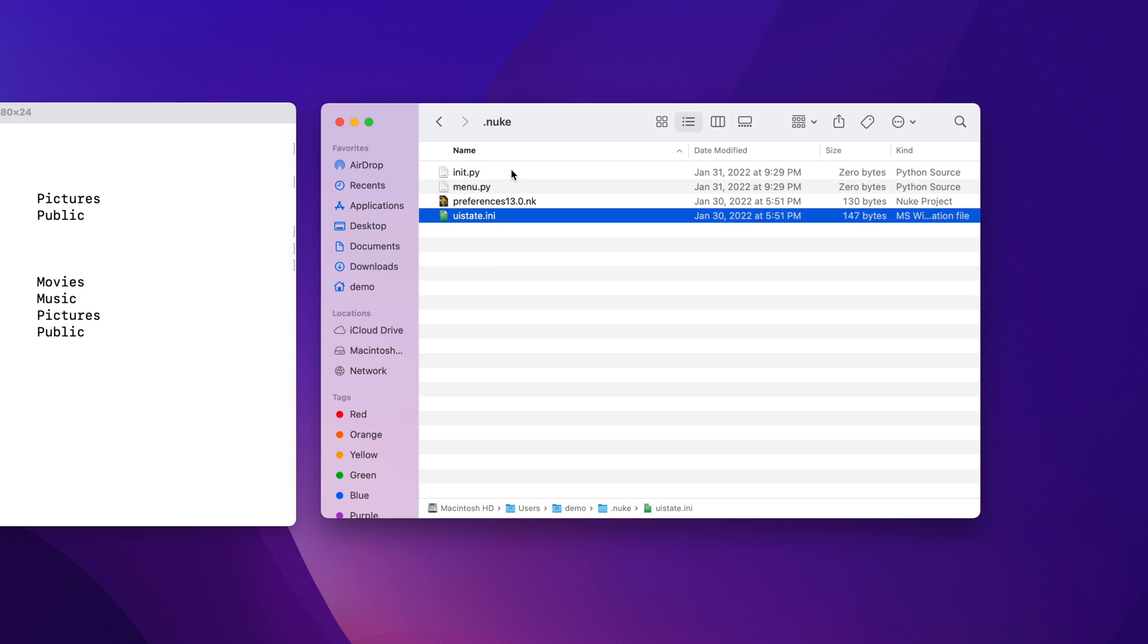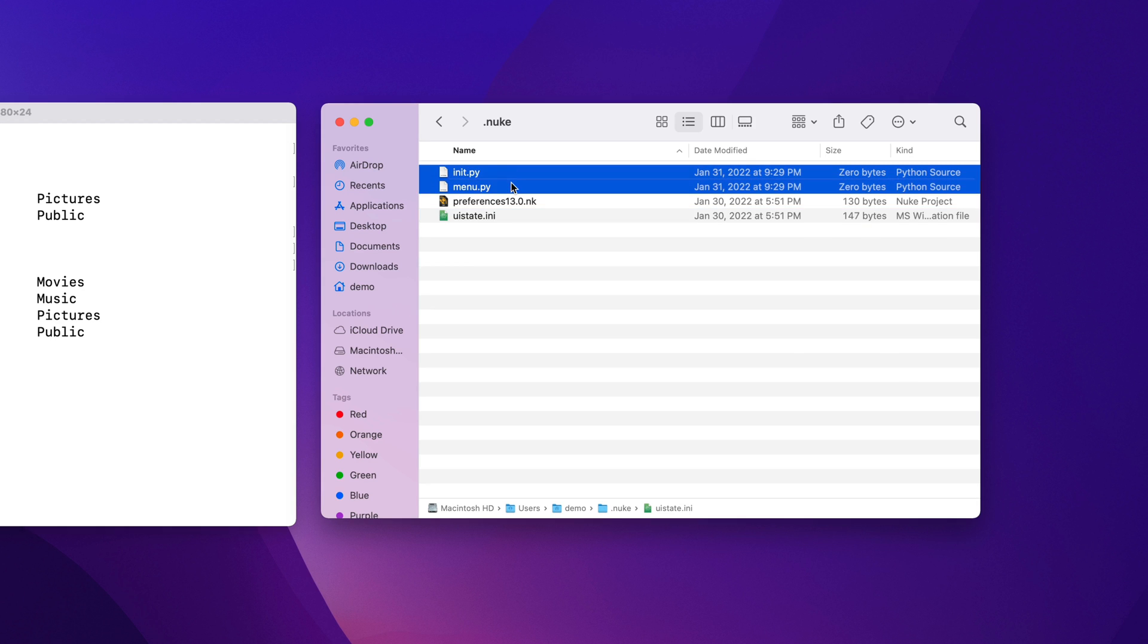If you've already started to customize Nuke, or perhaps your studio has added some customizations for you, you will also probably see init.py and menu.py. These are the Python scripts that you can modify to add customizations.